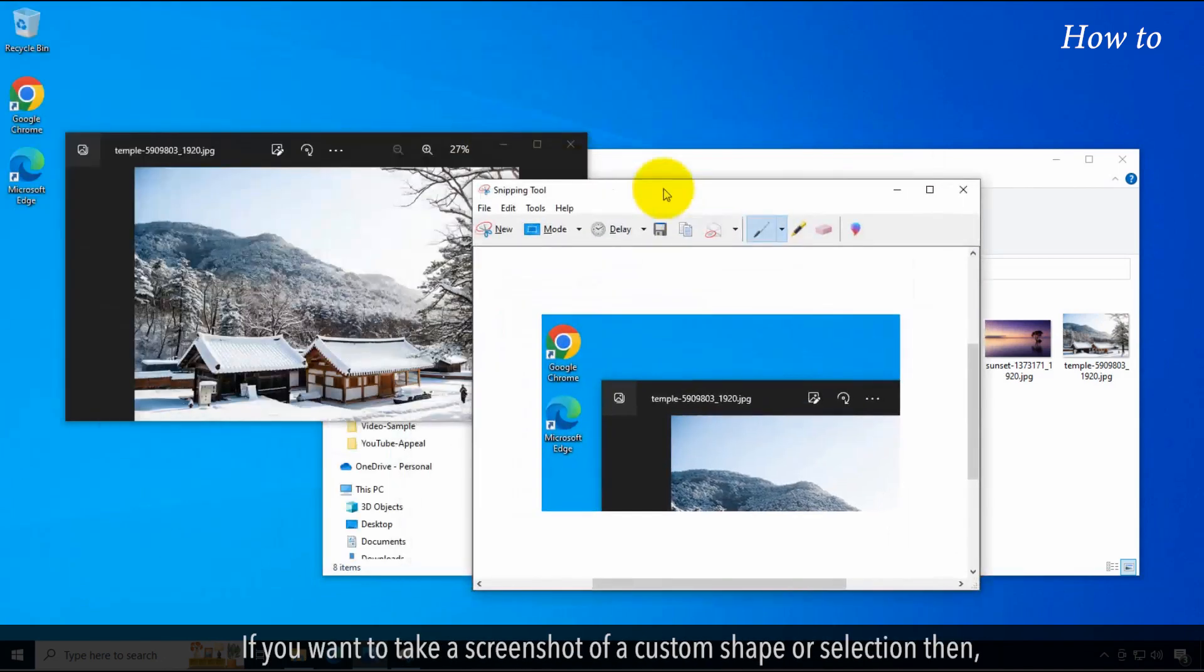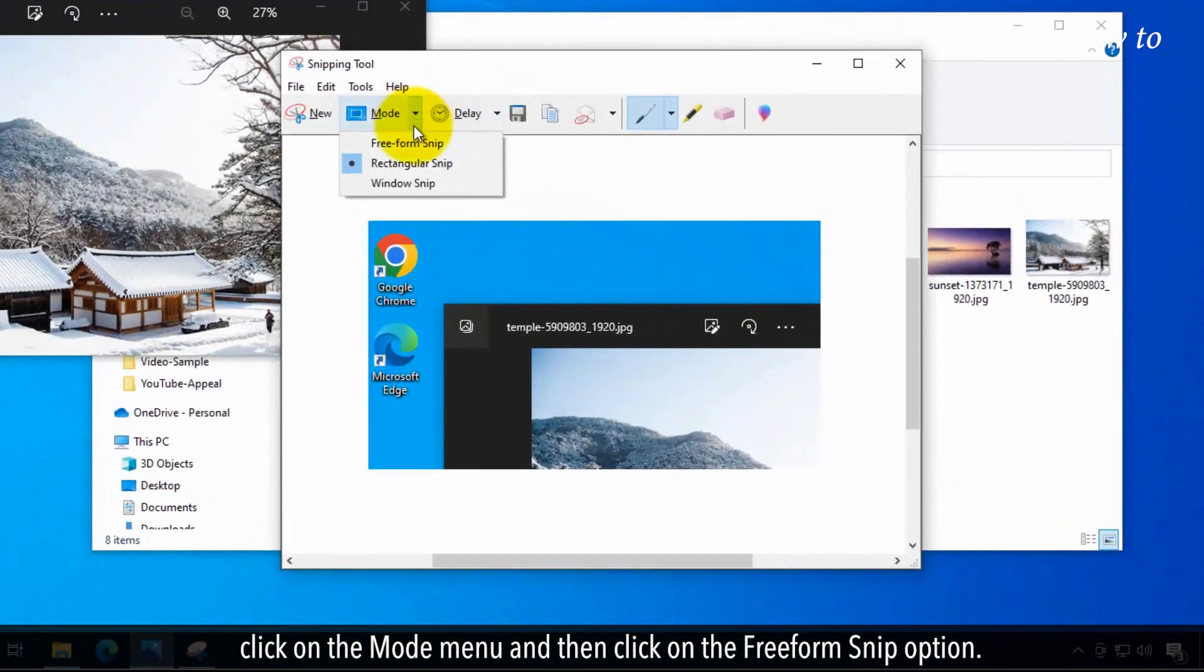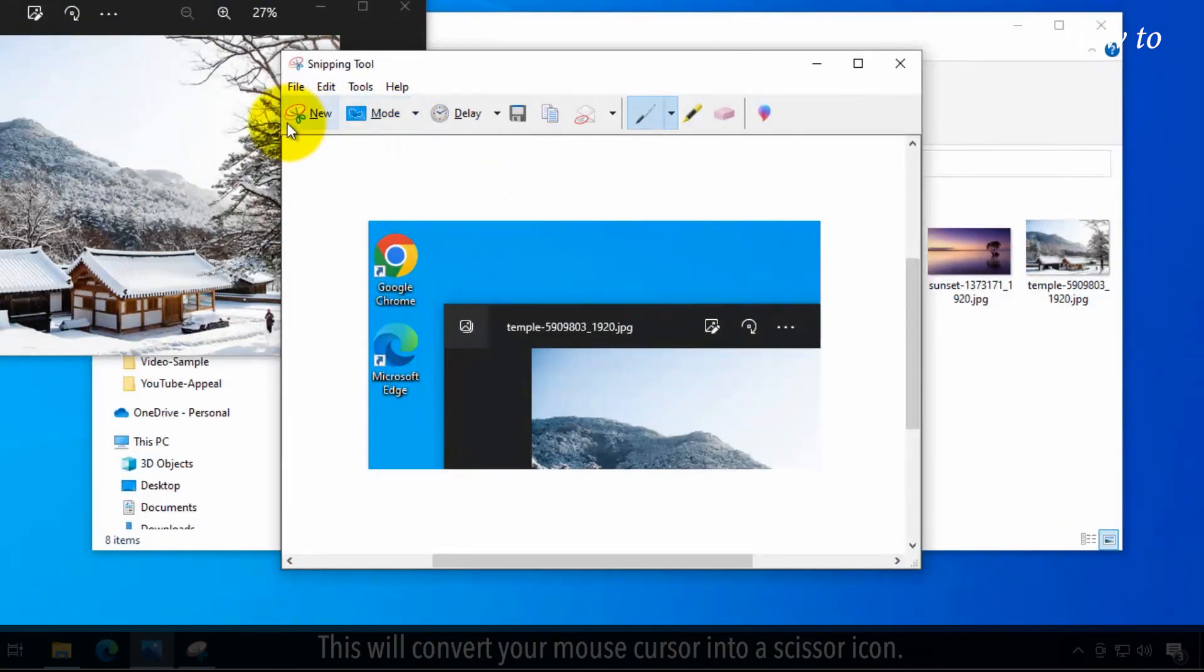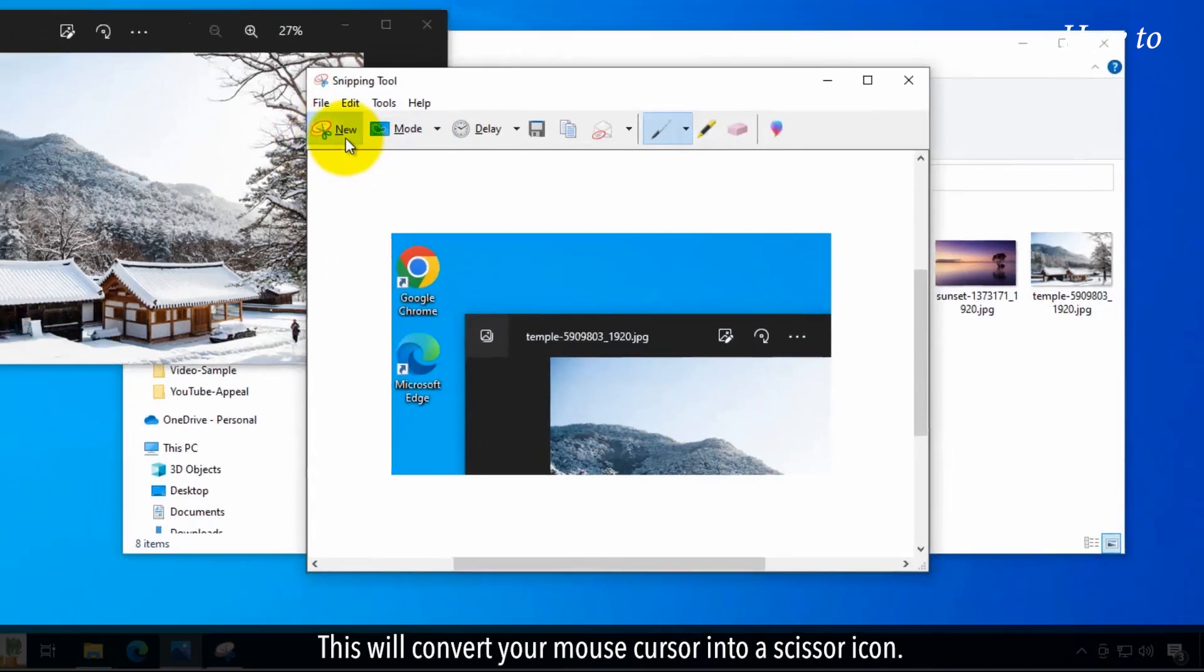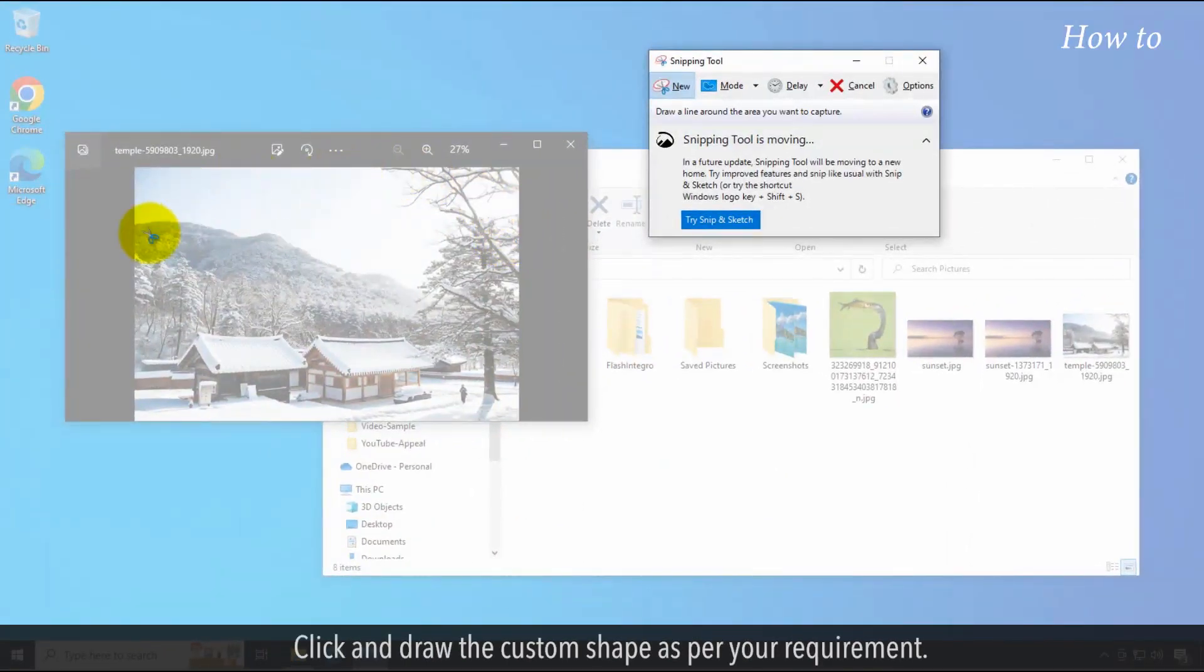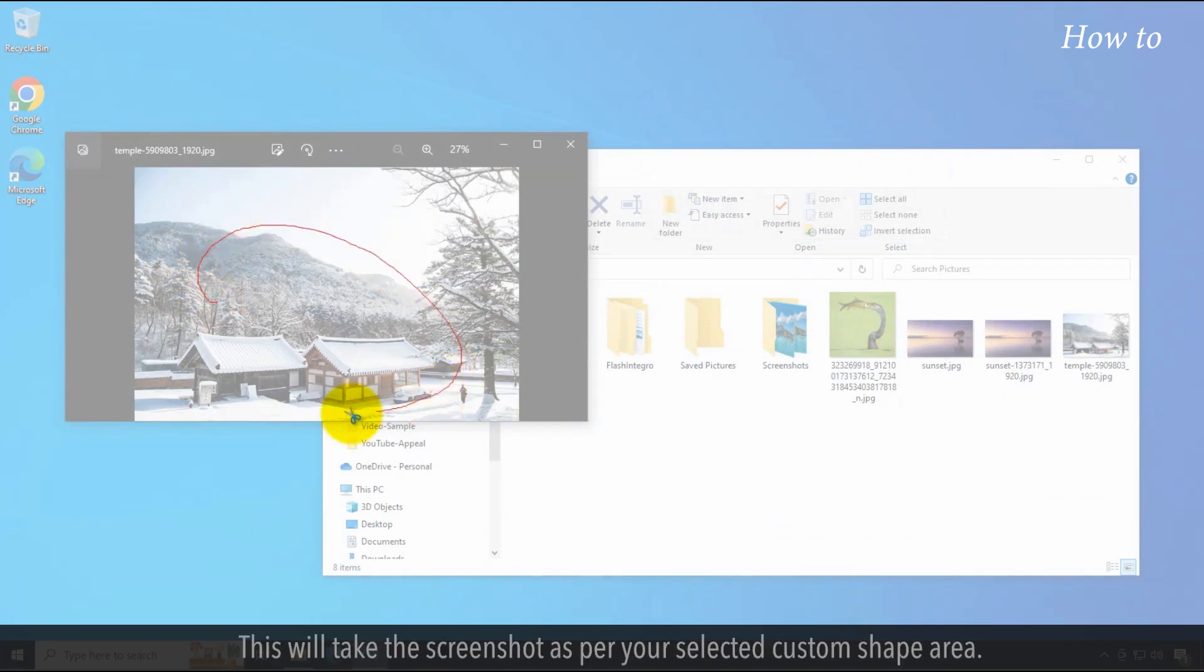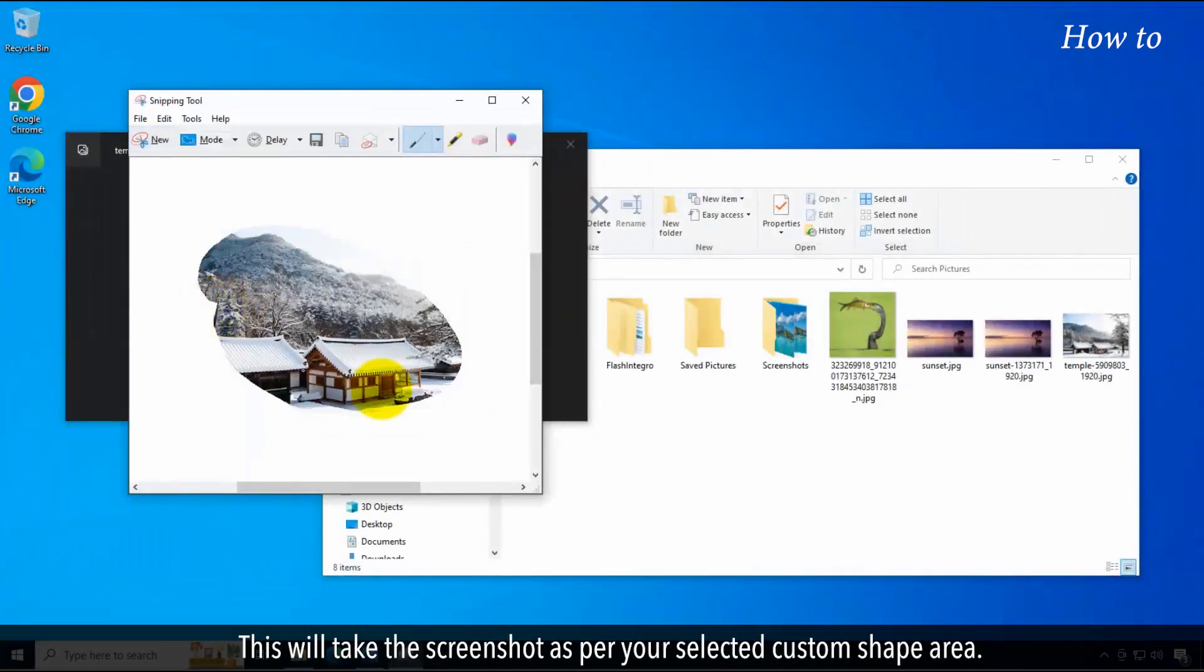If you want to take a screenshot of a custom shape or selection, click on the Mode menu and select the Freeform Snip option. This will convert your mouse cursor into a scissor icon. Click and draw the custom shape as per your requirement. This will take the screenshot as per your selected custom shape area.